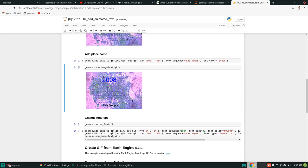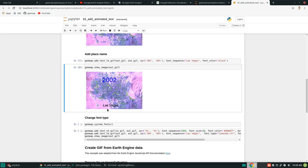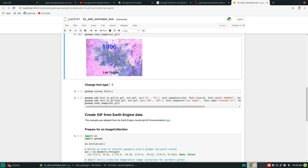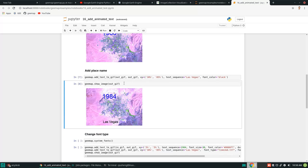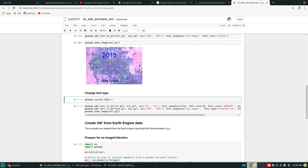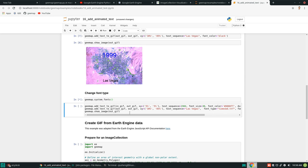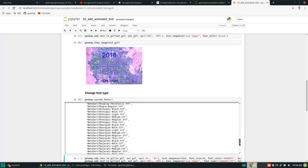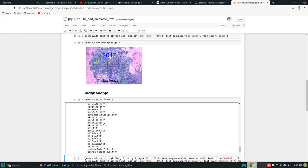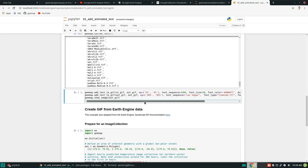Sometimes if you want to change the font type, you can do that as well. By default it uses the font provided in the package, but you're more than welcome to use any fonts installed on your computer. All you need to do is call map.system_fonts() to print out all the fonts available on your computer, then you can pick any one to display.